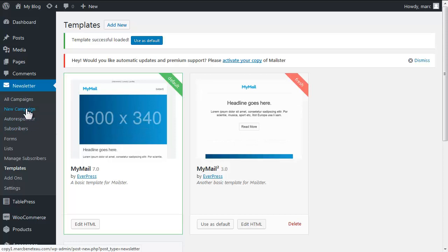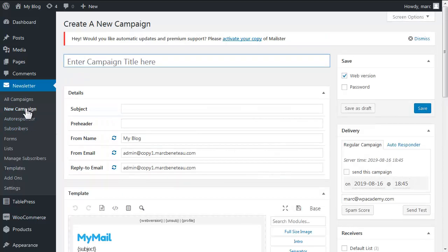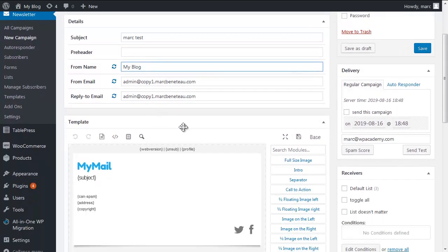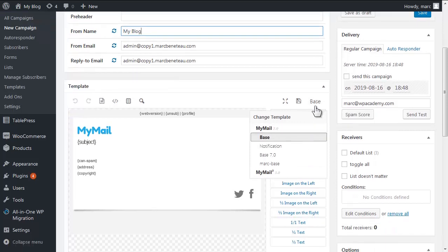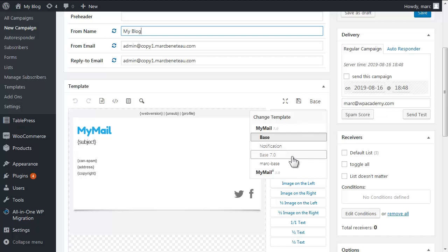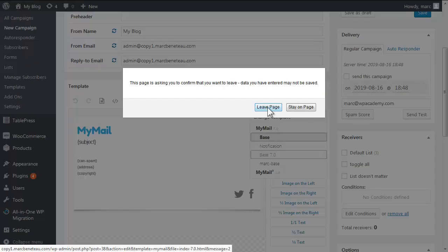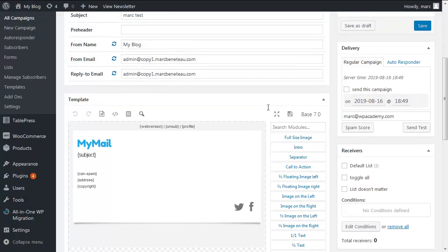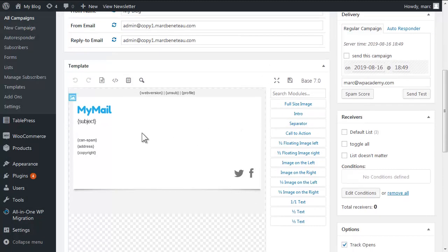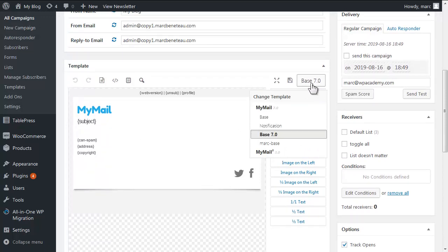So create a new campaign or autoresponder, doesn't really matter. Let me call this Mark Test, and then let's move down to where it says the template box. The first thing I want you to notice is you can pull down on the far right, it tells you your current template and you can load any other templates by loading. So let's just try the Base 7 template for example. It will not preserve the content, so there we are, so that's the Base 7 template and I just want to go back to the main template now.